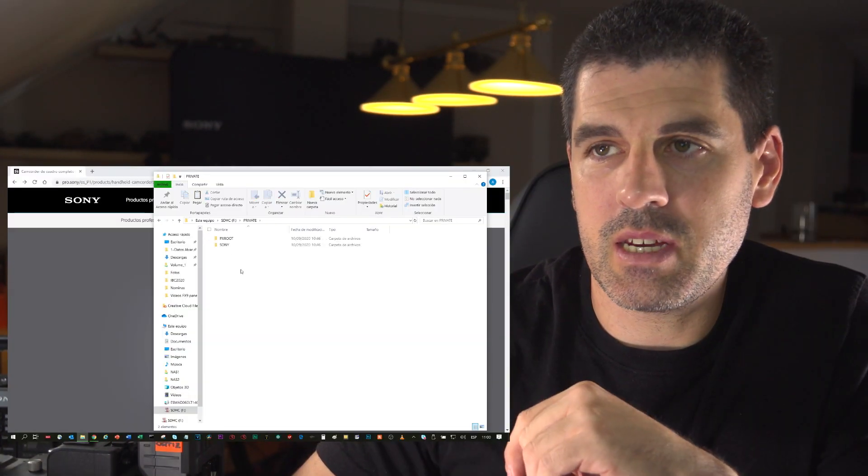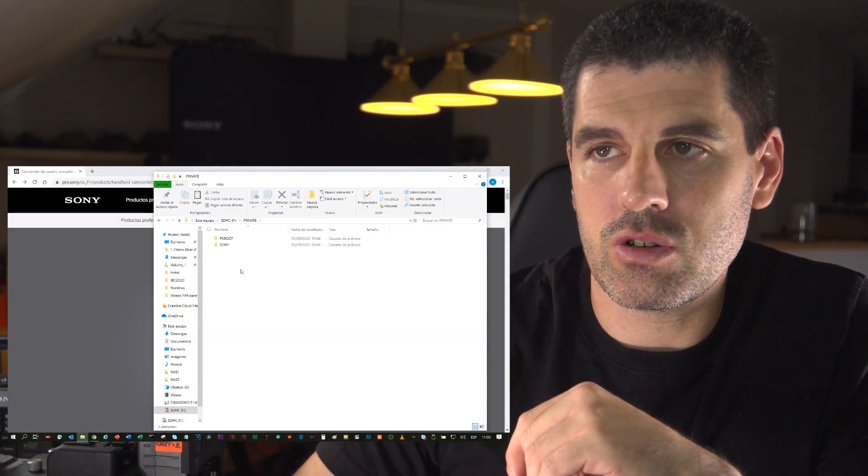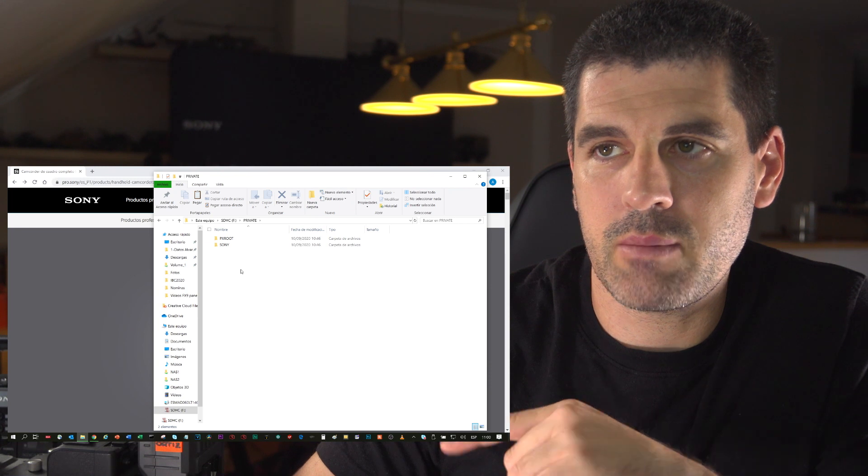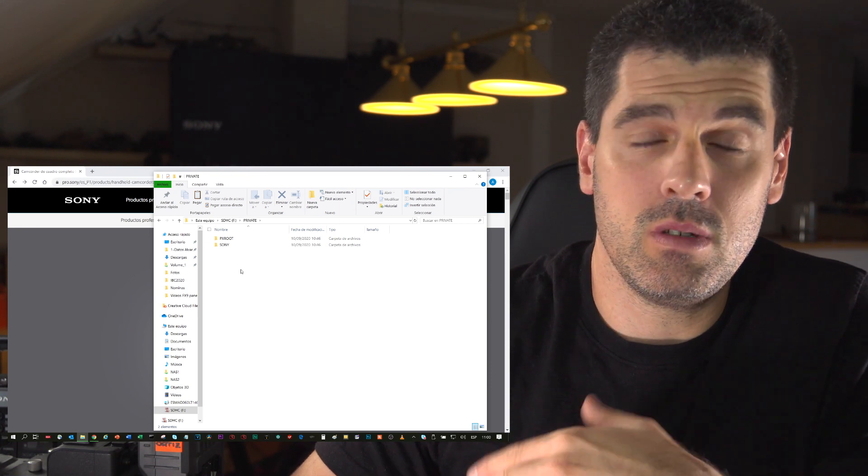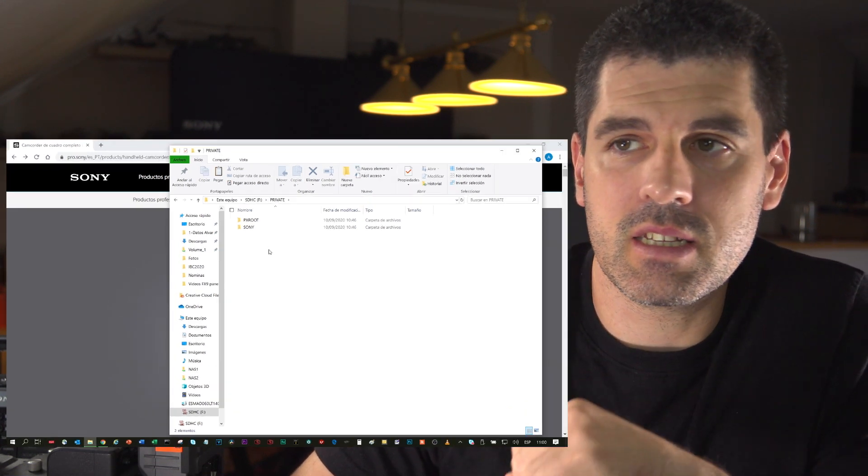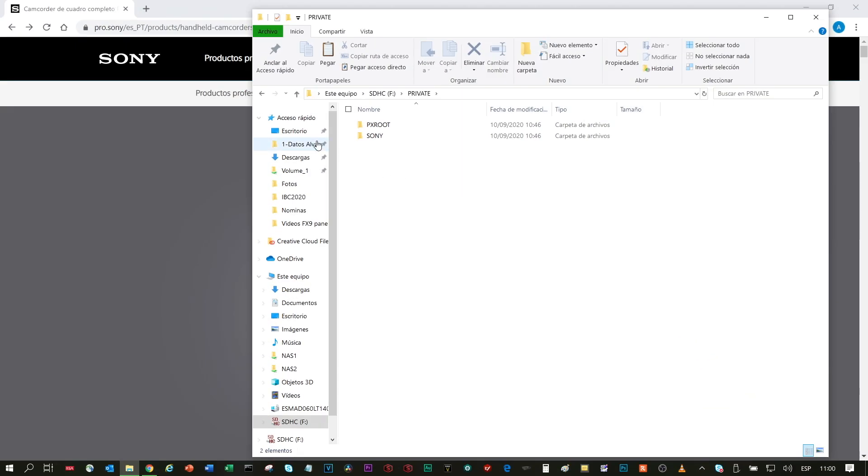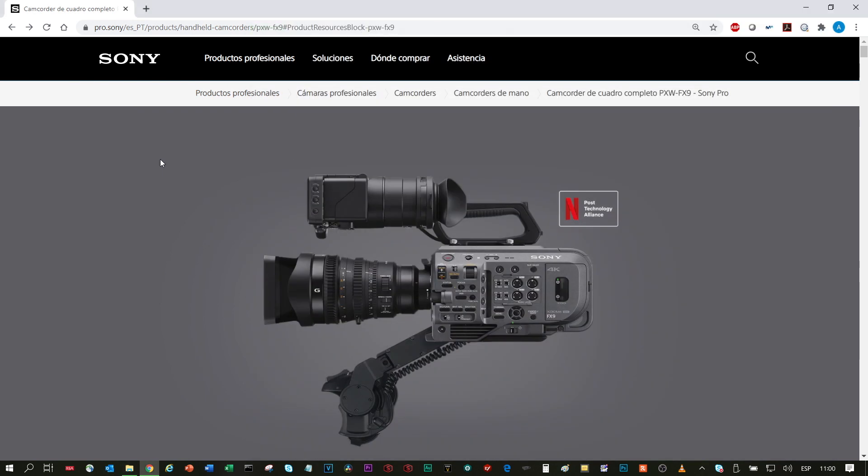So now it's formatted in camera, and now I will insert it into my laptop. Here you can see the typical structure that the camera has generated inside the SD card when formatting.